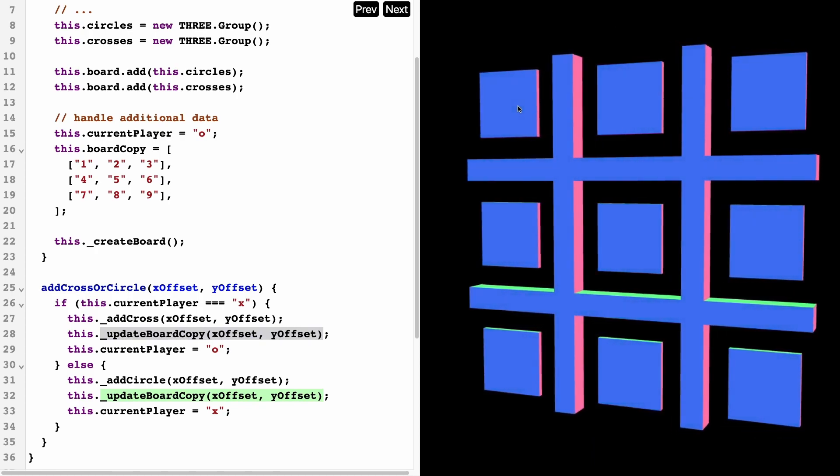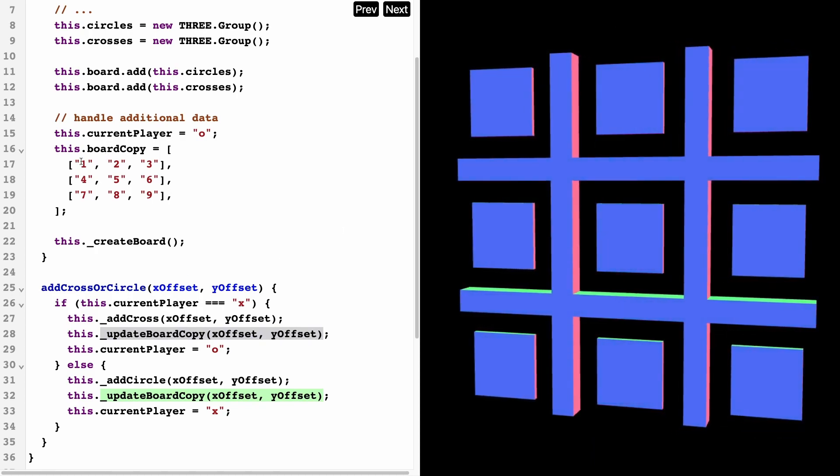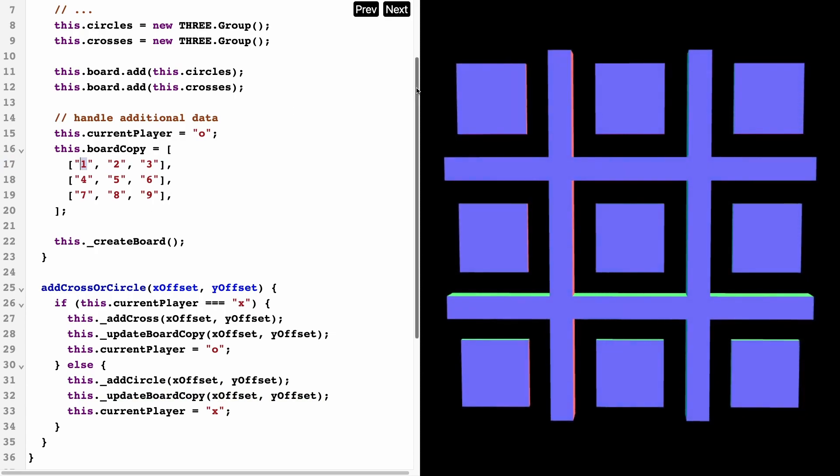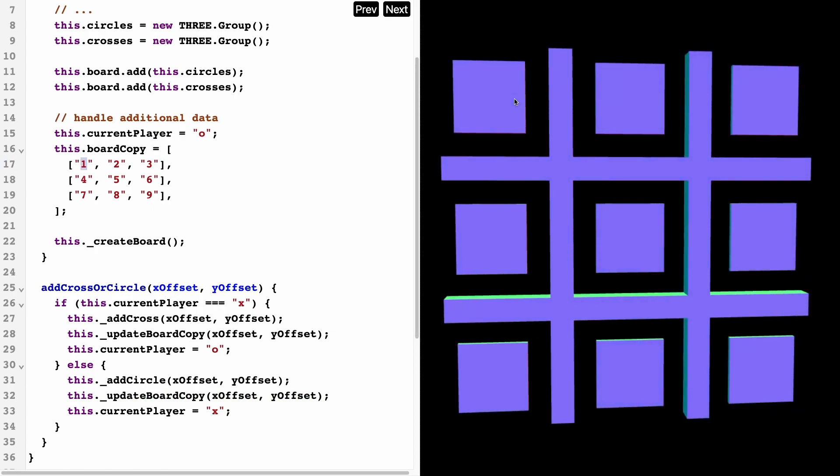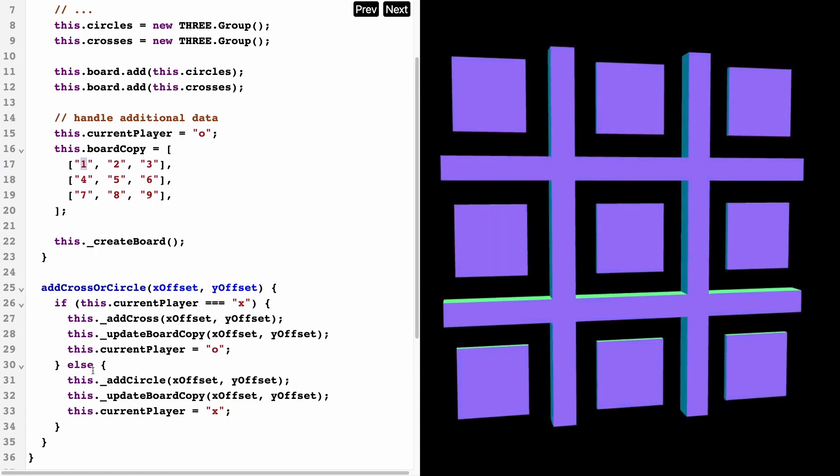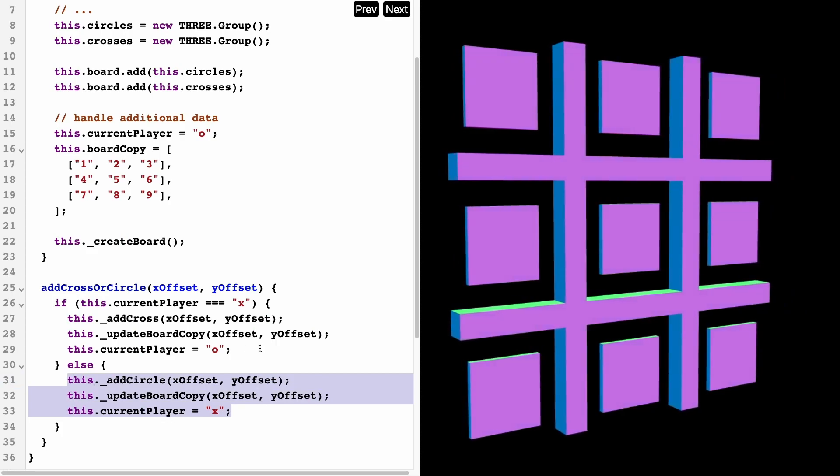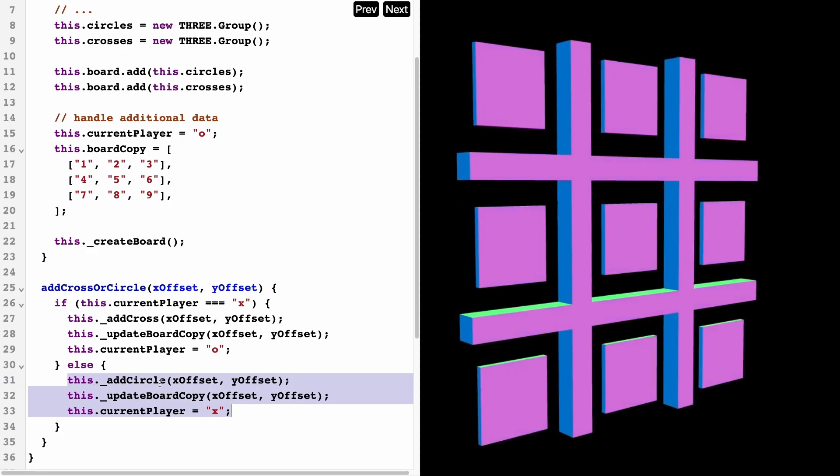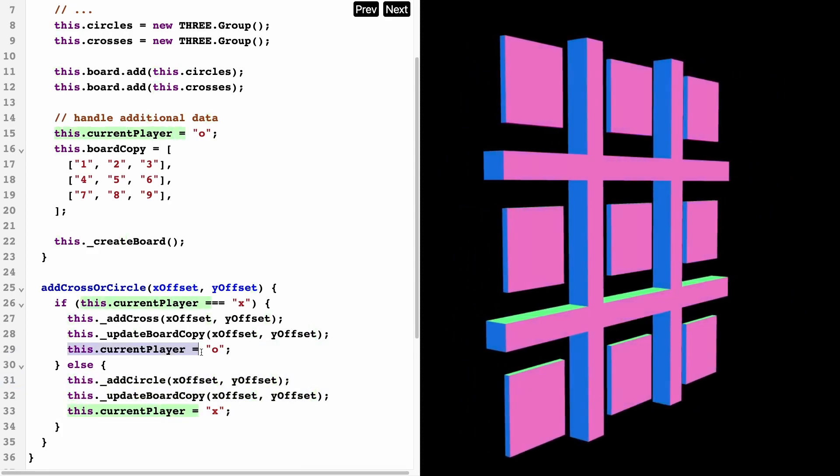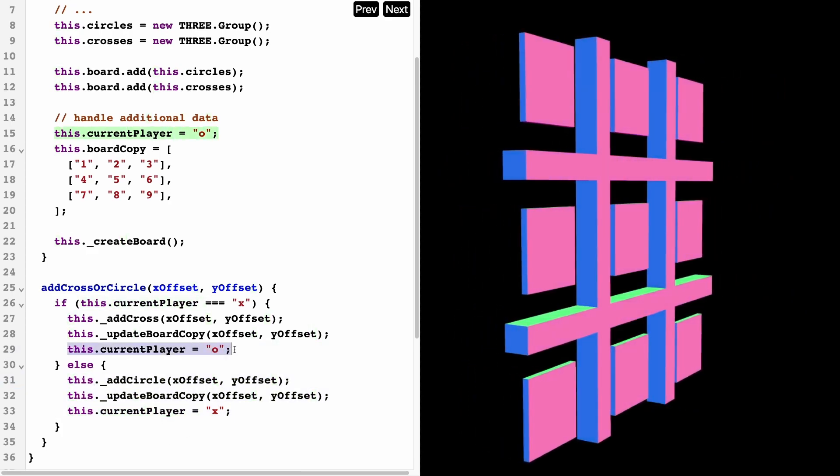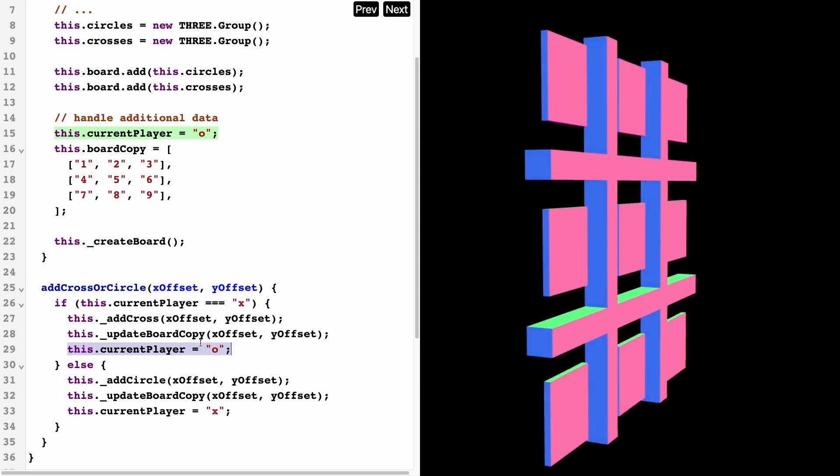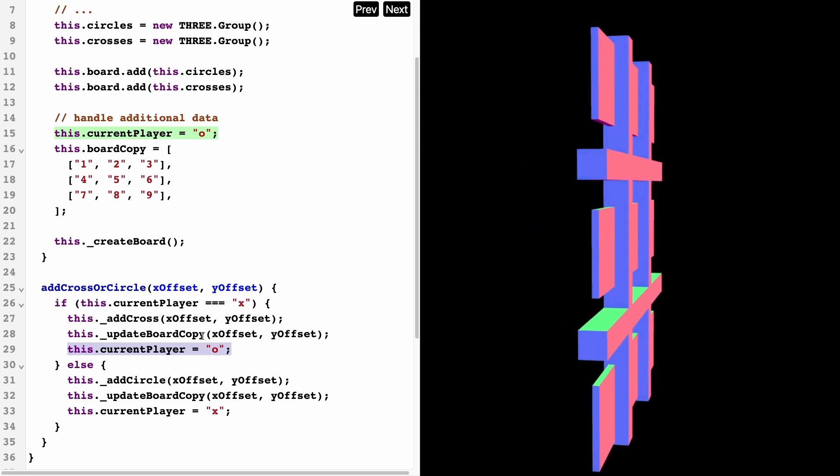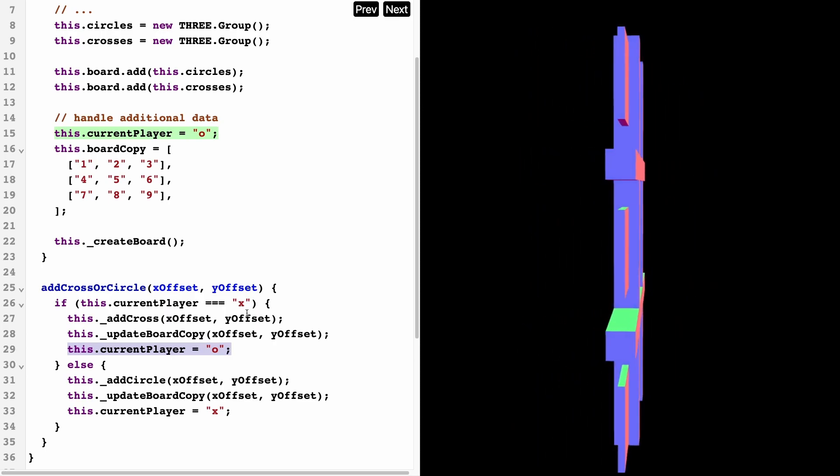If a user clicks at the top left over here using the x y offsets, then this is going to be x. Otherwise, if the user is O, then the same thing is going to happen. At the end of each iteration, we're going to want to switch the current player from the x player to the O player.